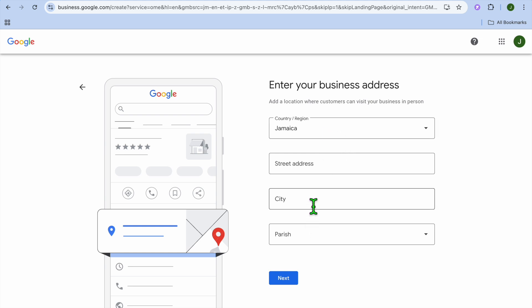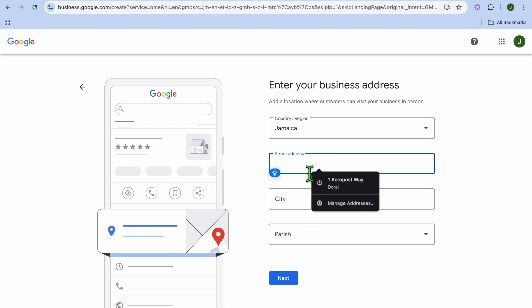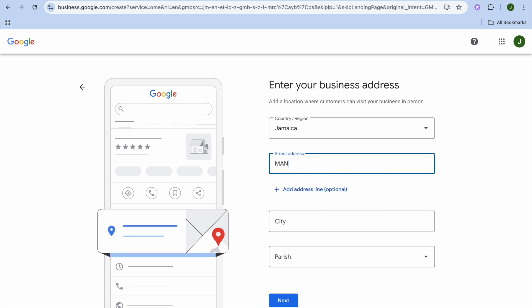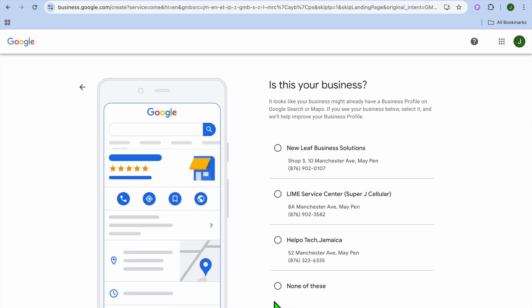From here you can enter in your business address. You want to fill out this information, so you can select the country and region, select the street address right here, and also select a parish address. Then we can continue with the tutorial.